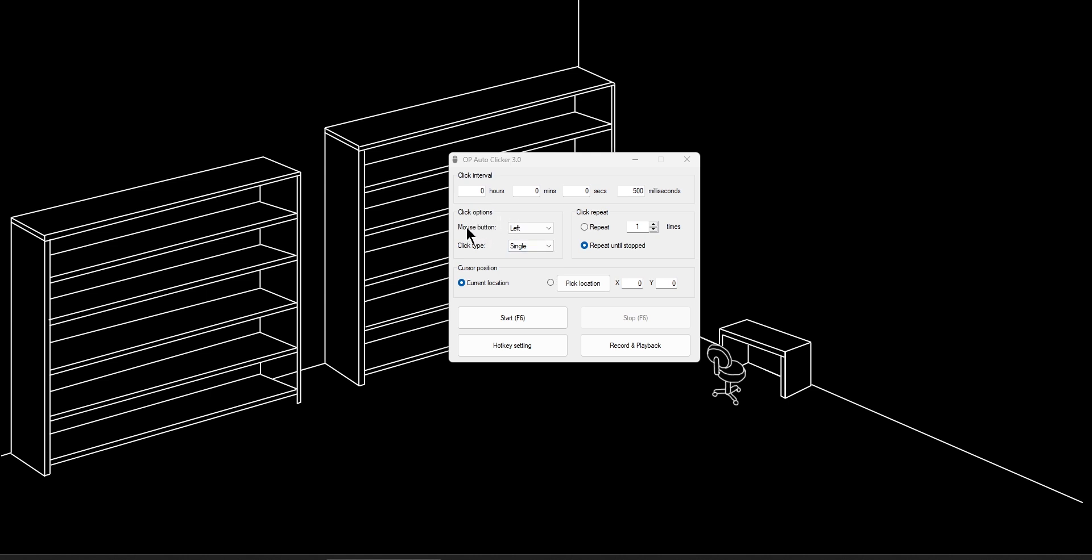Then you can see the click options. They have mouse button. You can do left, right, or the middle mouse, which is your scroll wheel. I would stick with left because that is what most games have as your clicking mouse. And then they say click type single or double. I would stick with single.